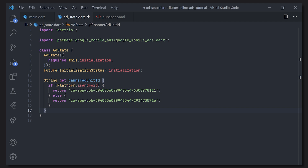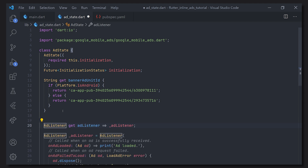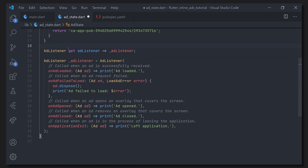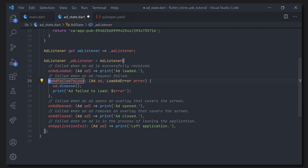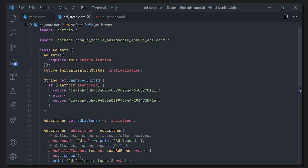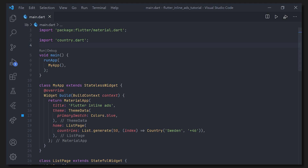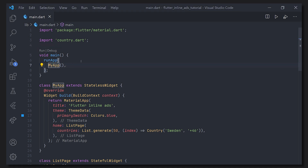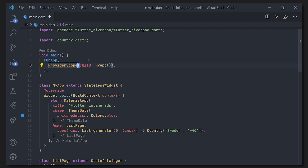We're also going to define a listener. The reason we're using this listener is so we can print out every kind of status we'll have for this banner ad. We'll define things out of the box — such as when the ad is loaded we just print that the ad is loaded. When the ad fails to load we dispose the ad as well as print that out. For the other callbacks we use print just to make it a bit more clear, but here you can add more prints or handle different cases if you want. Now since we're using Riverpod, we're going to wrap our MyApp with a ProviderScope, which means all of the provider state we're going to have is contained in that one.